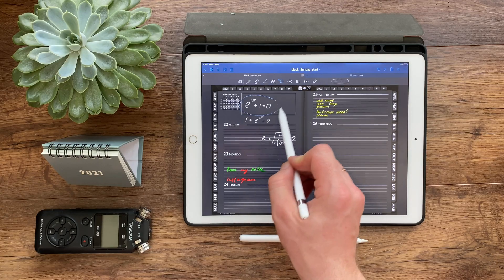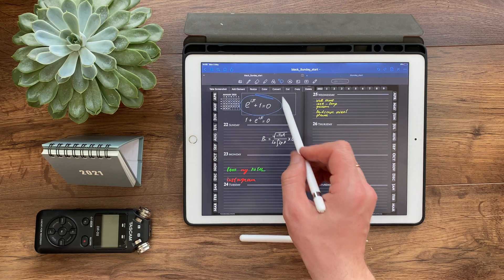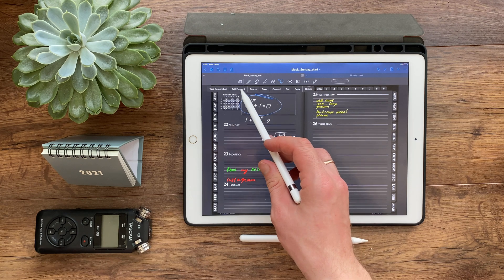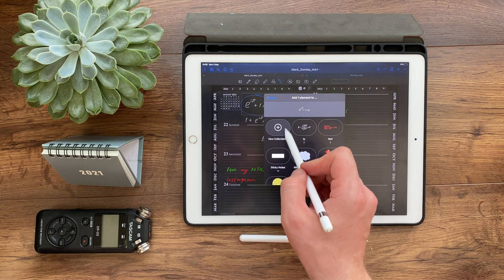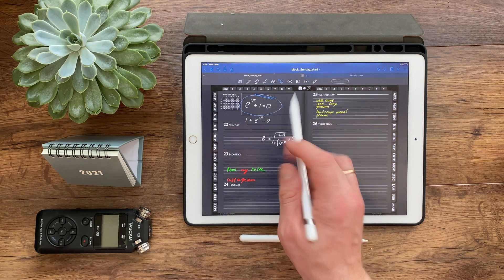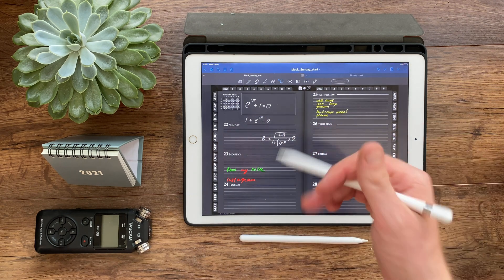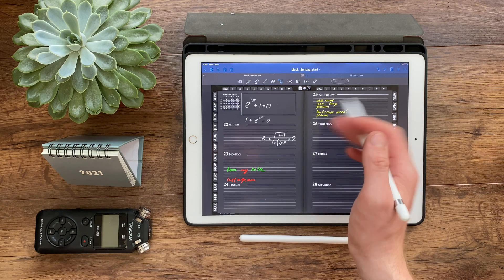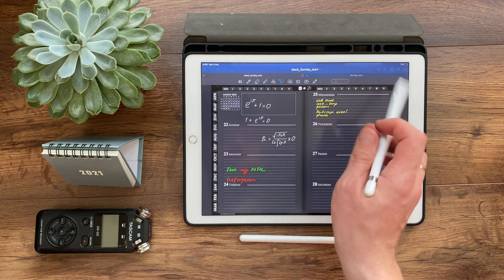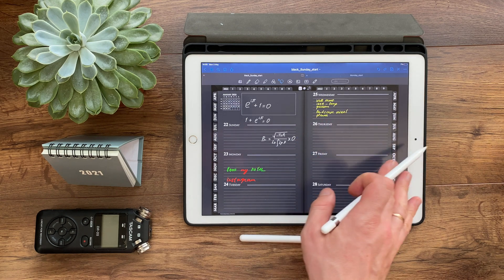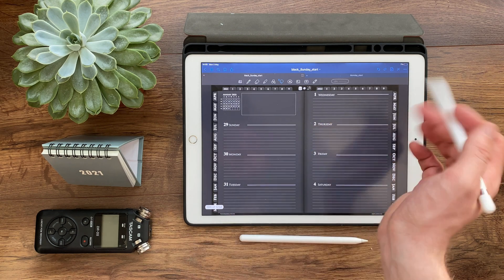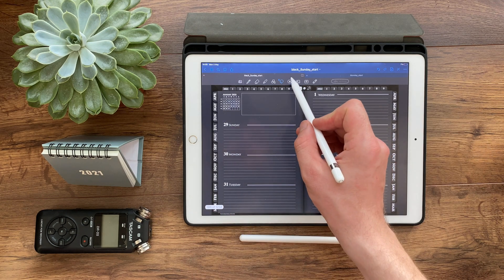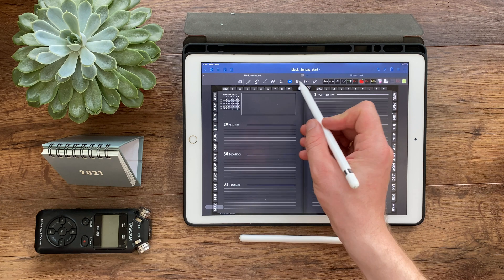Do you think you don't need a sticker book anymore? Can you forget about it? Save frequently used formulas, graphs, and diagrams so you don't have to keep redrawing them.